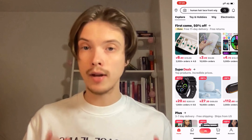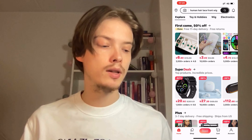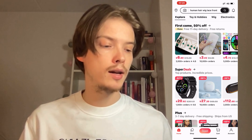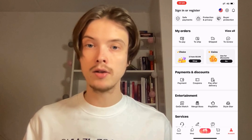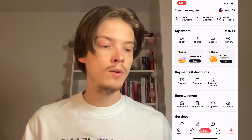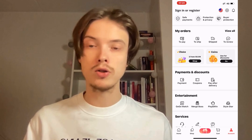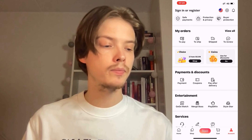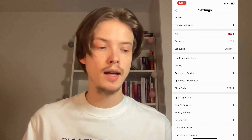Now on AliExpress, what you're going to do is find your account button. For me it's in the bottom right corner, so just click on account and you should be taken to this page right here. Now what you're going to do is click on the flag in the top right corner — whatever kind of flag that you have — and then you should be taken to this page.